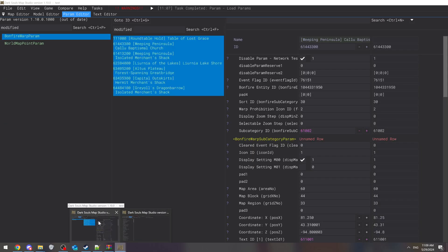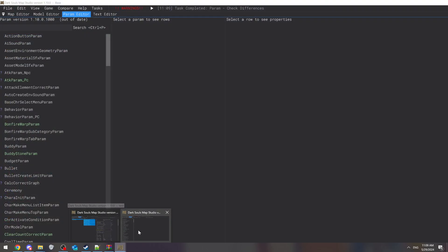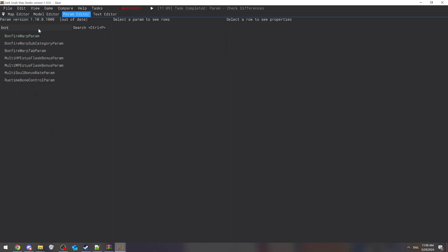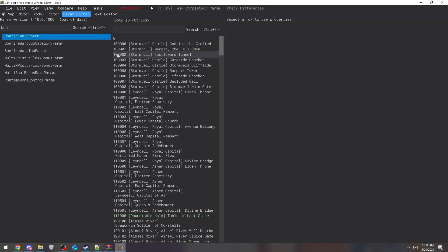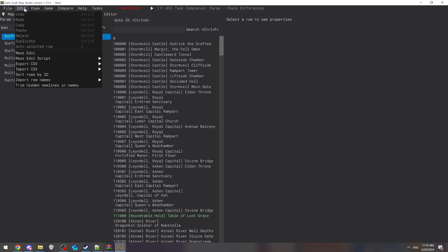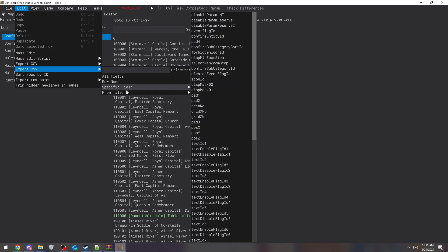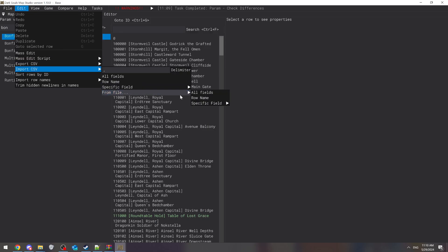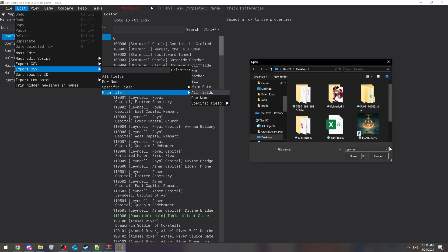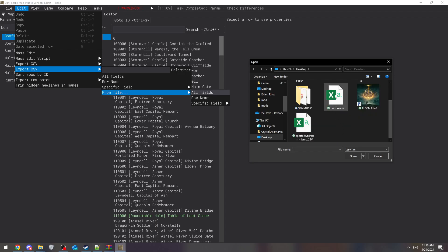Then you figure out what you've changed. On here, it was bonfire warp parameters, so we're going to type in bonfire warp parameters. I've already done it, but what you're going to do is edit and then import the CSV from file. There it is, bonfire. Then you're just going to add that. I'm not going to add it because I've already done it.